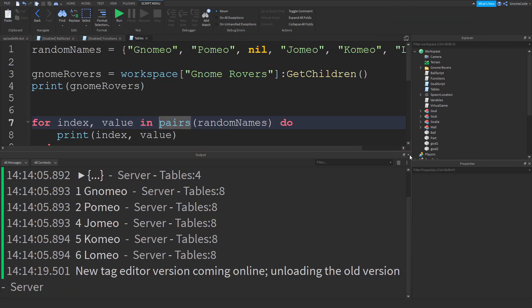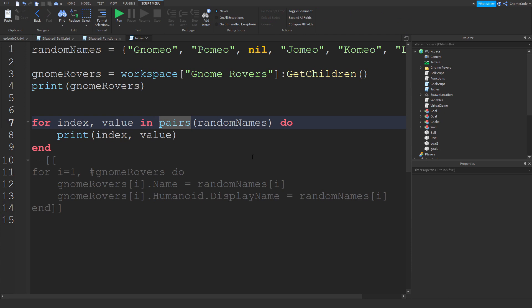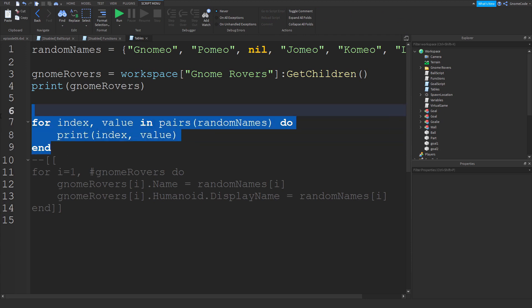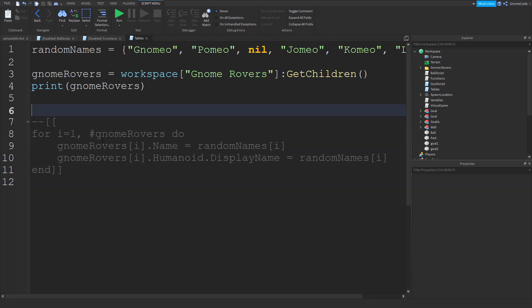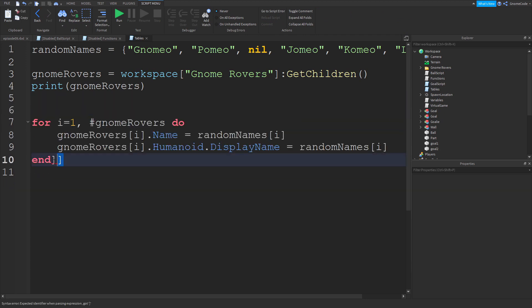But yeah you'll want to use pairs most of the time. So there was just a few little extra add-on comments I wanted to make.